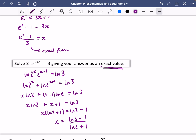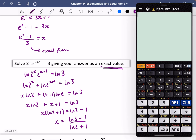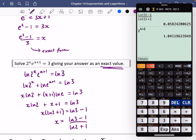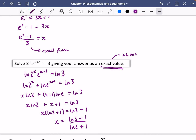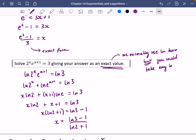So the exact answer is x = (ln 3 − 1)/(ln 2 + 1). To verify on a calculator, compute ln 3 − 1 divided by ln 2 + 1, store the result, then compute 2^(answer) × e^(answer + 1) to confirm you get 3. When the question asks for exact value, we normally use ln, though you could take any log base — the answer will look different but represent the same number.